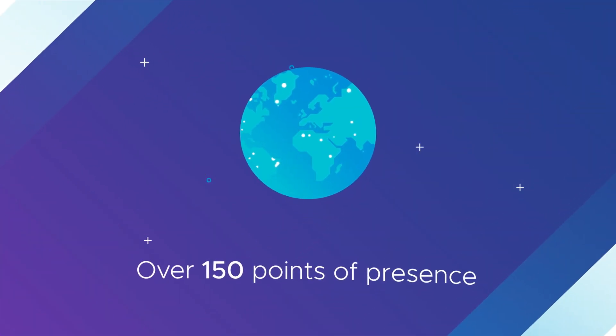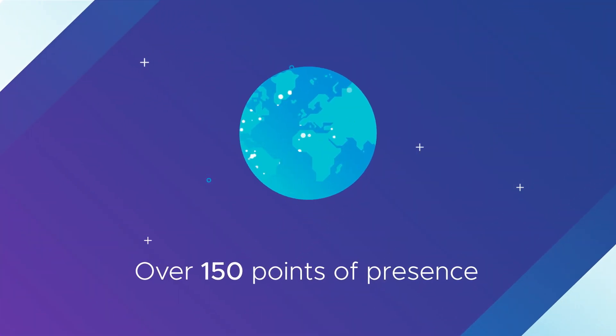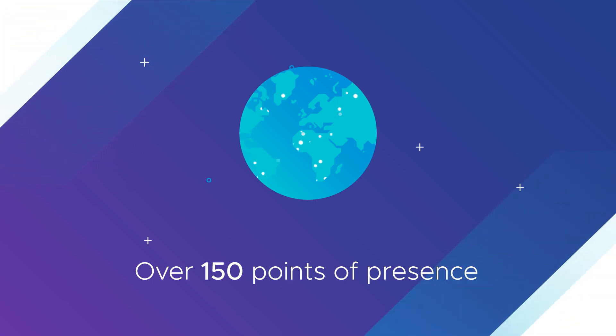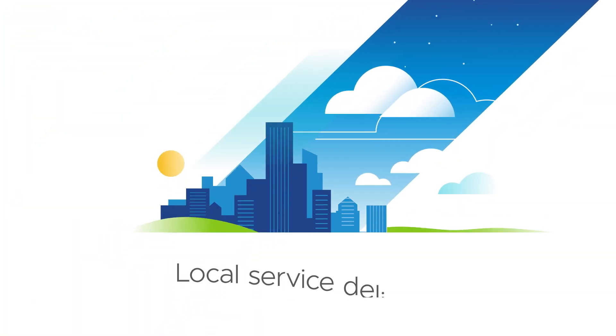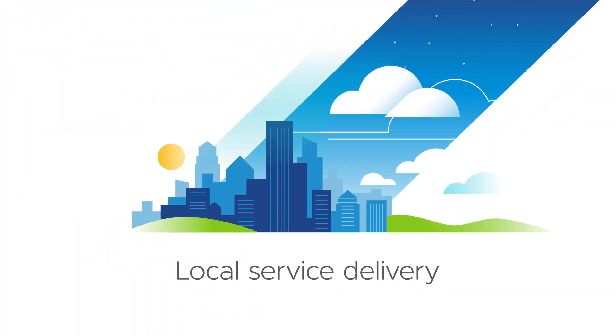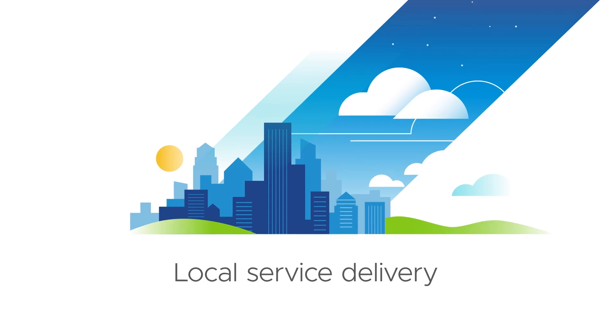With over 150 points of presence located around the world, VMware and its partners provide an extensive global network with local service delivery.